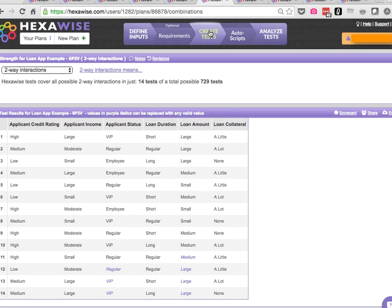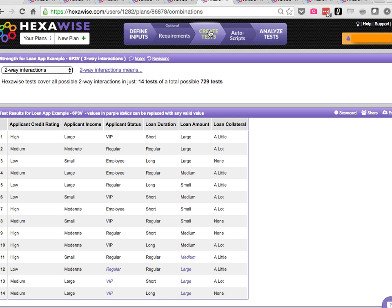When we have six parameters in the model, 729 tests, again only 14 two-way tests.